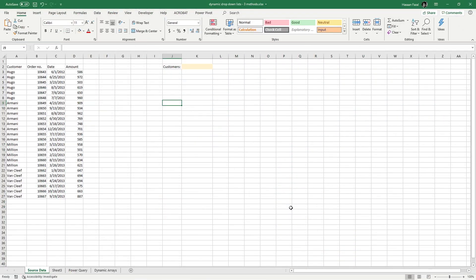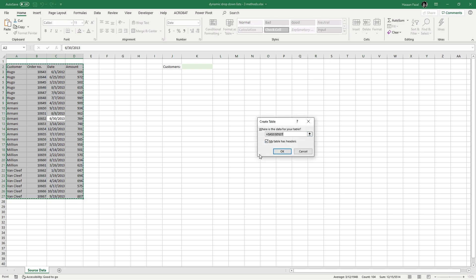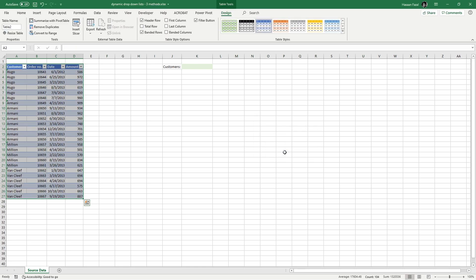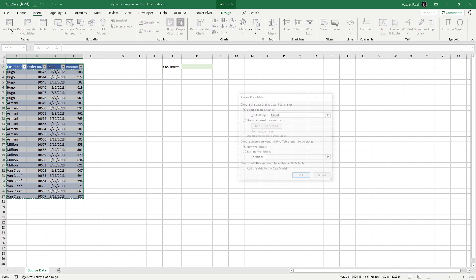Now that we've understood the problem, let's look at our techniques. The first method uses one of the oldest tools in Excel — PivotTables. With an active cell inside the range, press Ctrl+A to select it, then hit Ctrl+T to convert it into a table. Make sure 'My table has headers' is checked and press OK. With the table selected, press the Insert tab and click PivotTable.